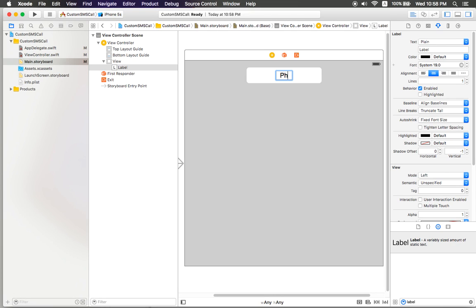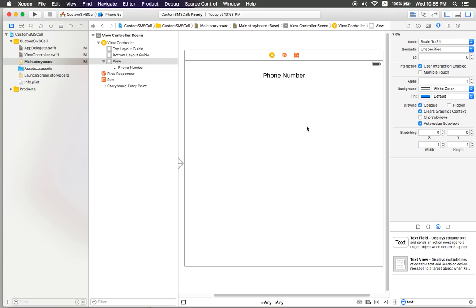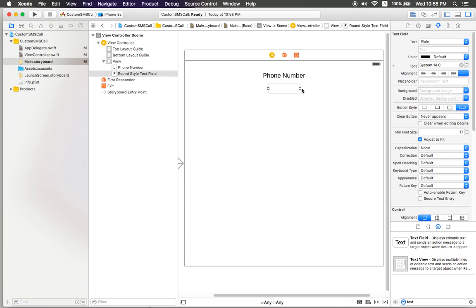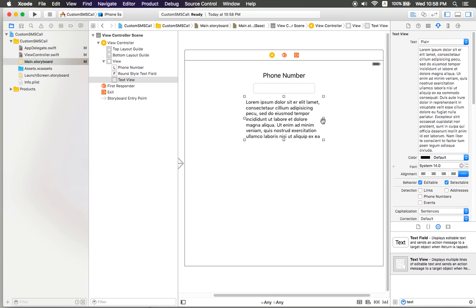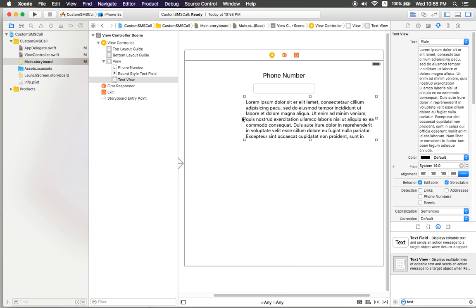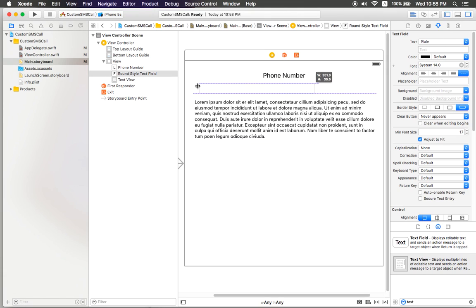You can put the phone number here — add one text field for the phone number input, and one more text view and text field for the SMS message. Okay, like that. I need to add constraints, so I'll drag to this.